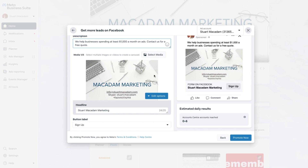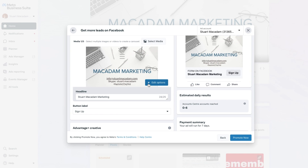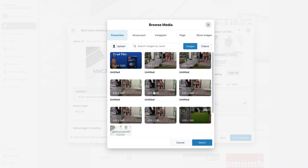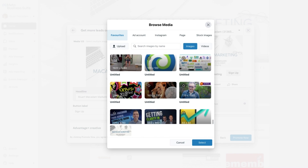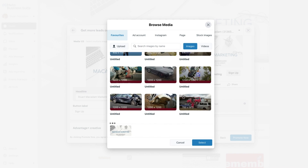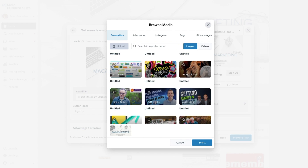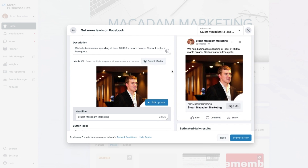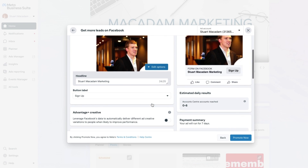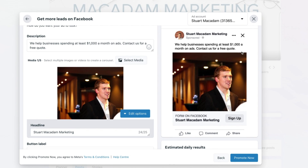Once you are happy with the description, move on to the media section. There are a couple of different things to remember here: you can select multiple media, which will show up as a multi-image carousel ad, or if you just want a single image or video, select Edit Options and then Choose Image. This will allow you to identify an image you may have uploaded into your media library, or you can select Upload to find the right image for your ad. Let's select this one — and here you go, this is what the ad is now going to look like.